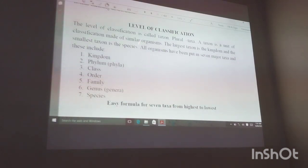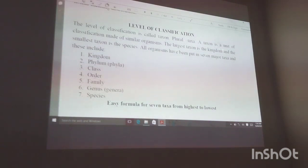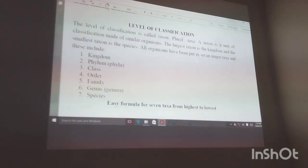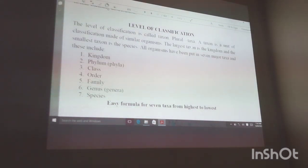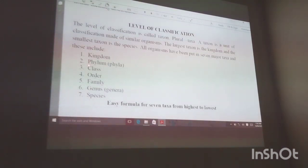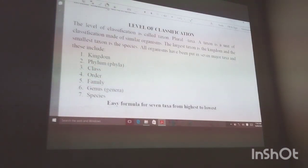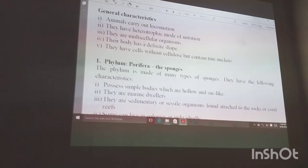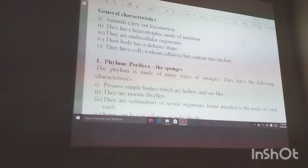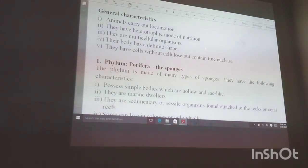The levels of classification are called taxa — singular: taxon. A taxon is a unit of classification made up of similar organisms. The largest taxon is the kingdom and the smallest is the species. All organisms have been placed into seven major taxa: kingdom, phylum, class, order, family, genus, and species.